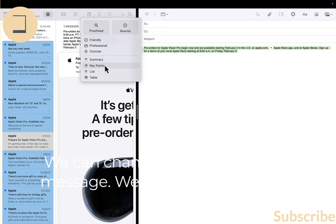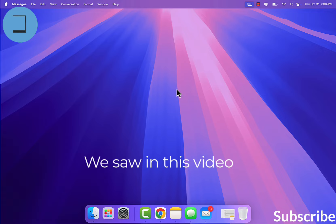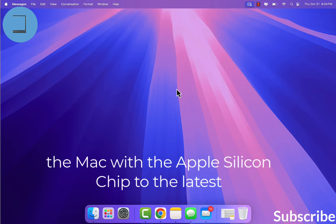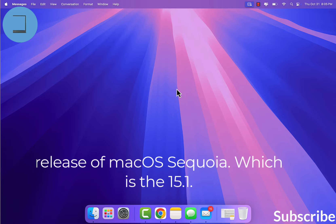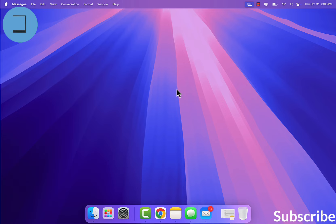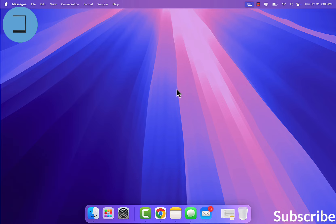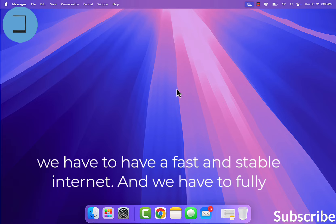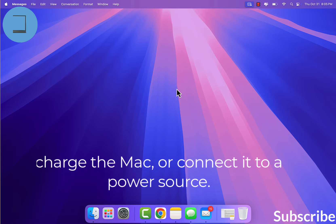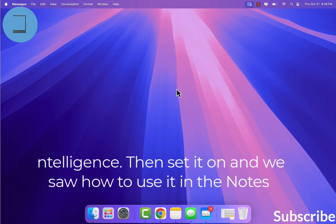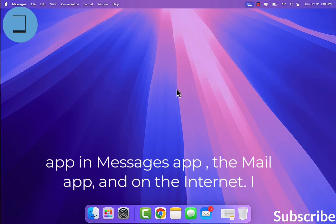We saw in this video that we have to update the Mac with Apple Silicon to the latest release of macOS Sequoia 15.1. To update, we have to follow safe guidelines: back up the Mac, have a fast and stable internet, and fully charge the Mac or connect it to a power source. Then we saw that we have to join a waitlist to use Apple Intelligence, then set it up. We saw how to use it in the Notes app, the Messages app, the Mail app, and on the internet.